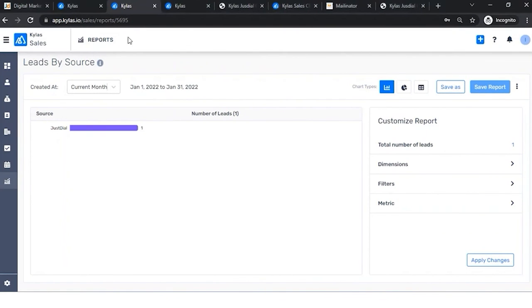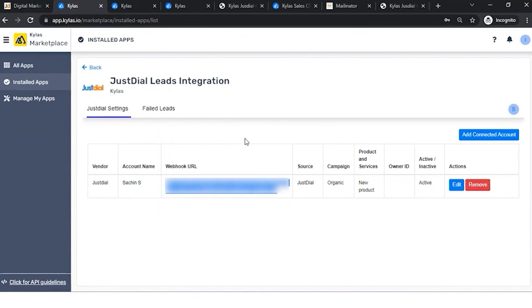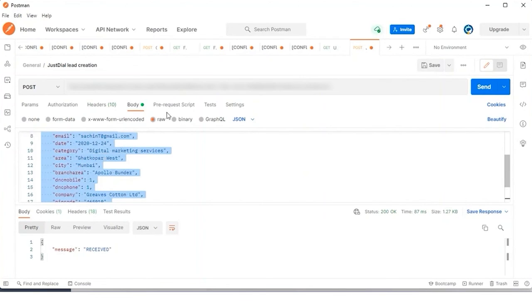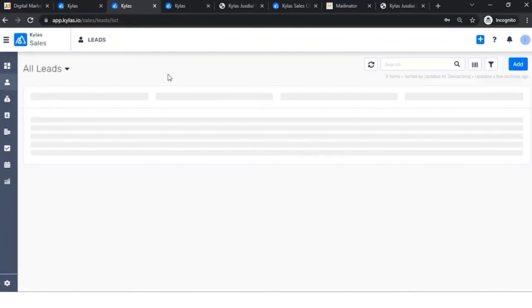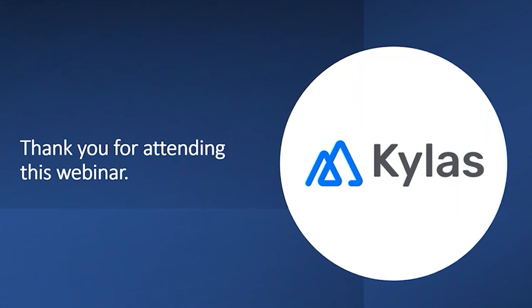This is how the JustDial integration with Kailas is done to receive automated leads. This was a focused webinar with one topic: how to integrate JustDial to get leads in Kailas. The only external step is sending the webhook URL to the JustDial backend team so they configure it and you start receiving leads. Once integrated, JustDial pushes lead data to that URL and Kailas creates the leads in your system. Thank you so much for joining. Bye!